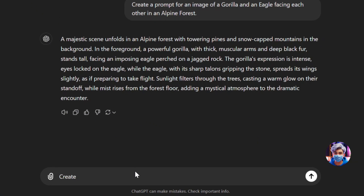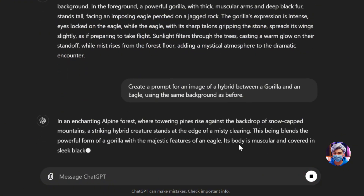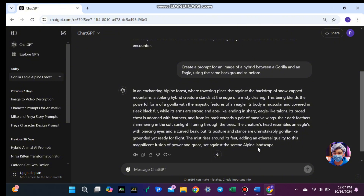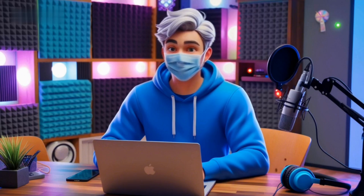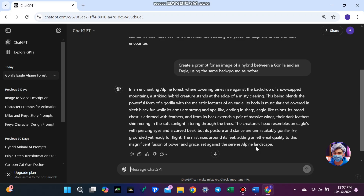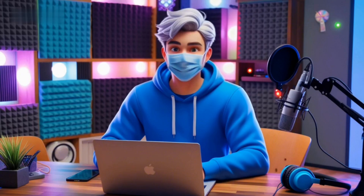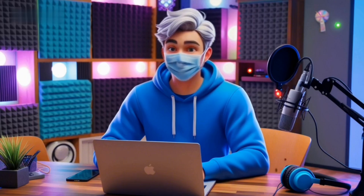Now, for the second image, we want to create a hybrid version of these two animals. For this, type: create a prompt for an image of a hybrid between a gorilla and an eagle, using the same background as before. This is important because having a consistent background makes the video flow better, keeping the viewers engaged. ChatGPT will again provide a detailed description for this hybrid creature. You can always modify these prompts if you have specific ideas or features you want to include. Once you have both prompts ready, you're set to turn these ideas into stunning visuals.